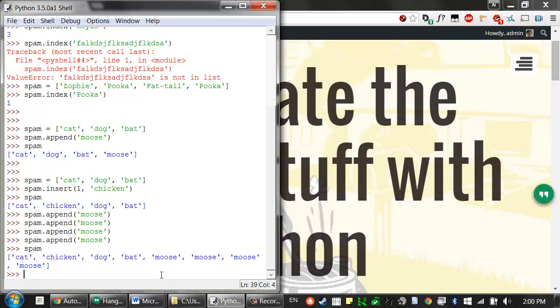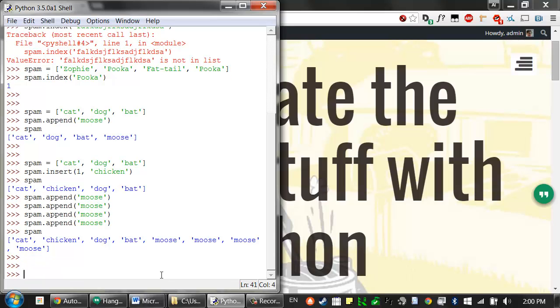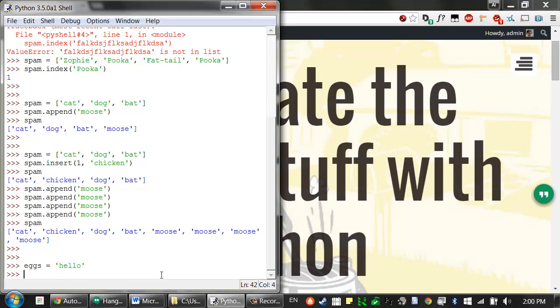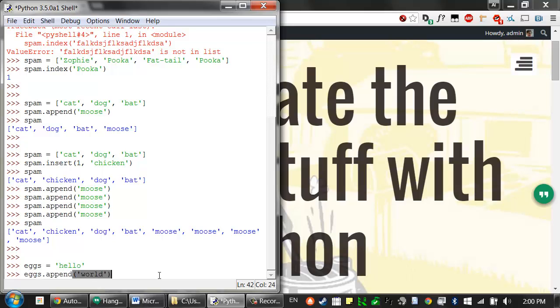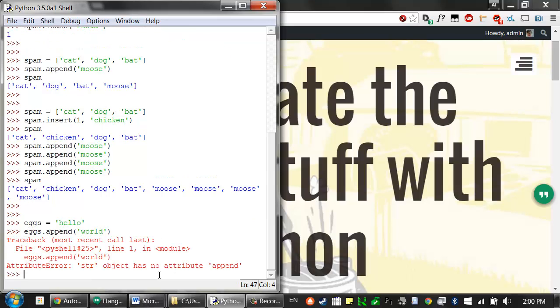Methods belong to a single data type. The append and insert methods are list methods and can only be called on list values. They can't be called on values such as strings or integers. We tried to do something like assign eggs the string value hello, and then tried eggs dot append world. This would raise an error. That's because the string data type doesn't have a method called append.